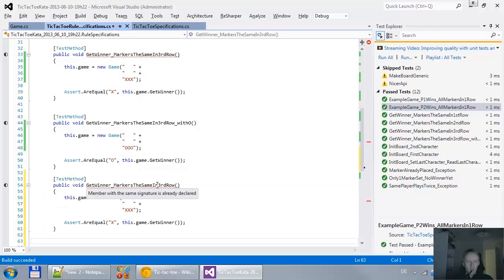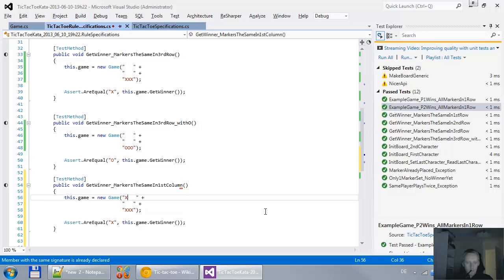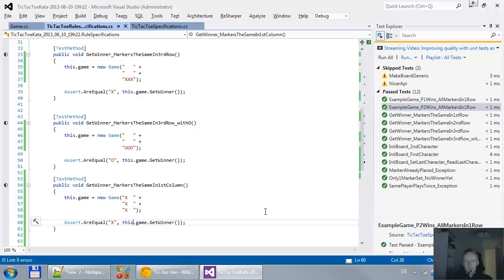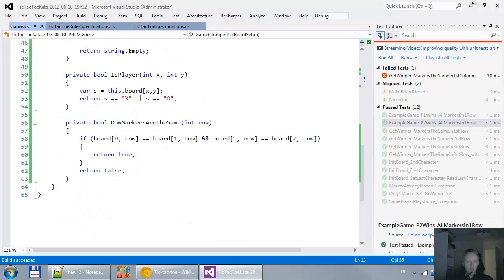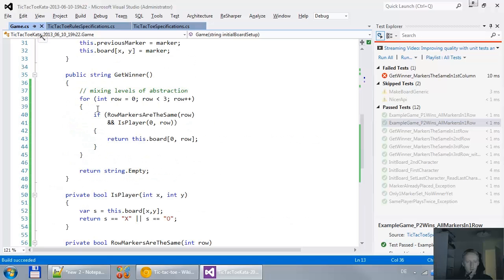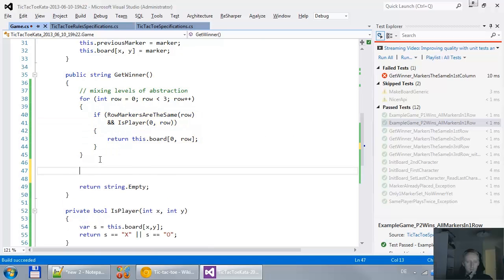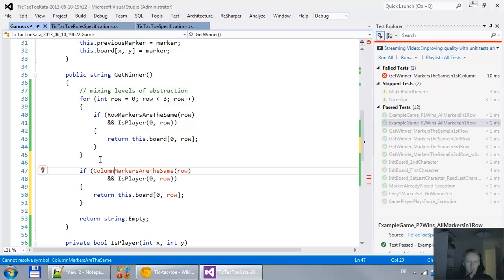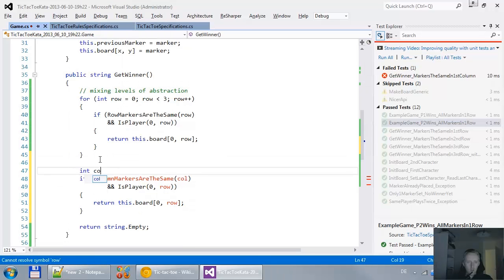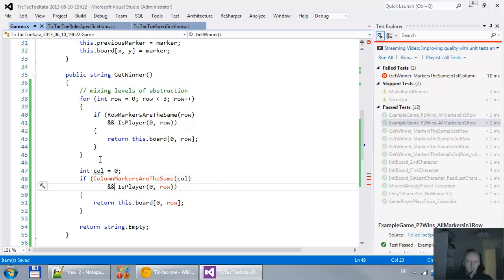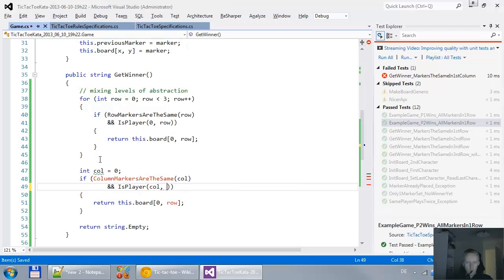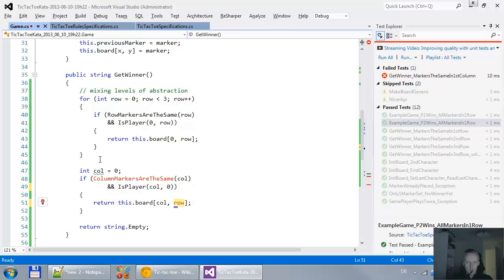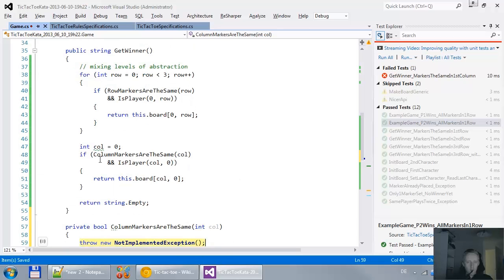Yeah. So getWinner markers are the same in the first column. So I'm doing this. But it should fail. Yep. Because my game is not implementing any of that. Now I do this. If column markers are the same in col. In col equals zero. Sometimes my IntelliSense comes in too. In col and the row is zero. It doesn't really matter. Let's say that's zero. Let's create that method. Yep. Call. That's good.